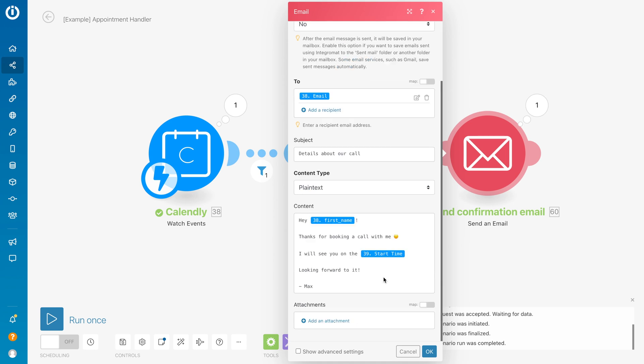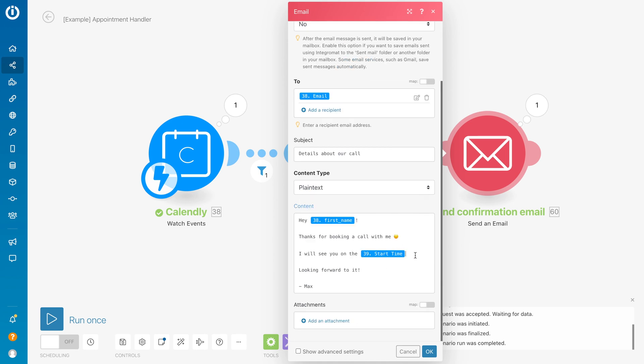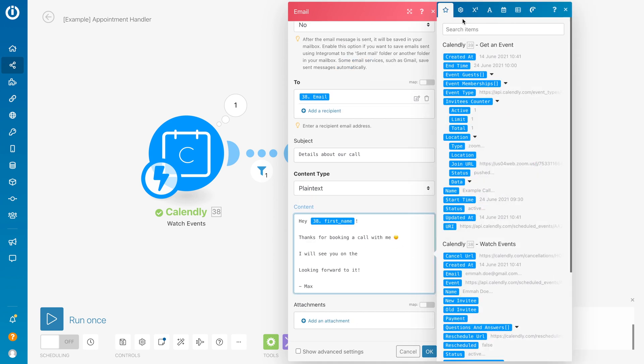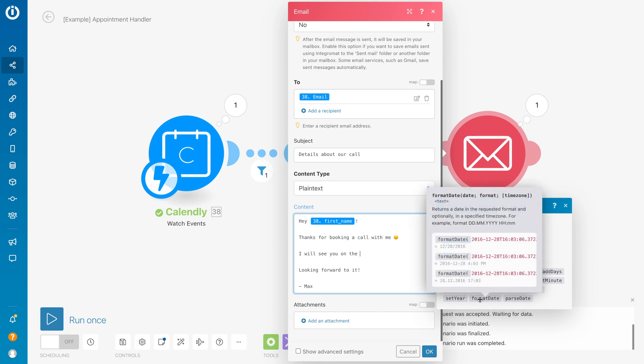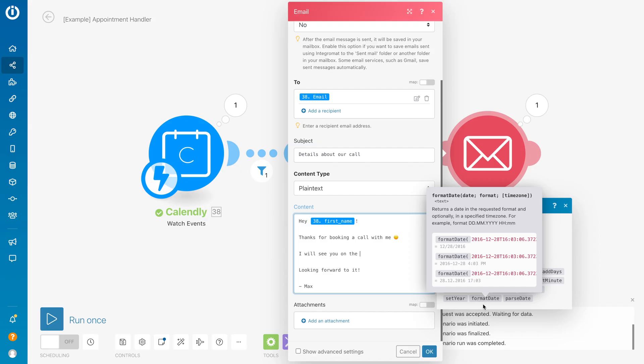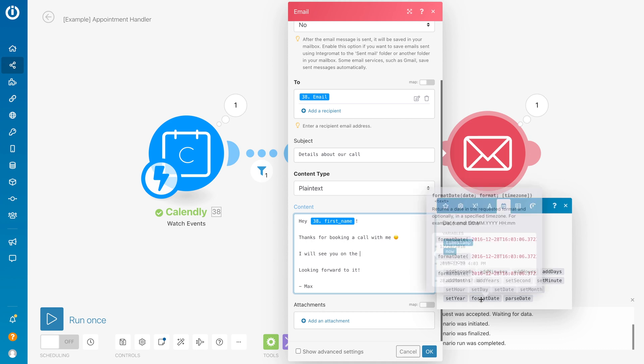To do that, we can use the format date function. You can find that under this calendar icon. We have format date, and what we can basically do is give it a date from a variable from a previous module, and then we can format it to a different format that we specify with date and time tokens. Over here I will put in formatDate.